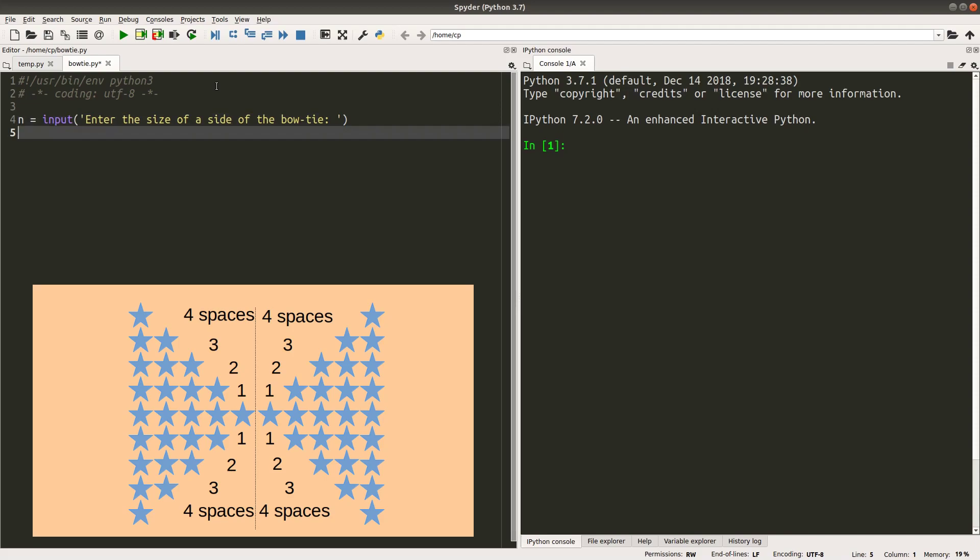And since n is a string for now, I have to change it to an integer before I can use it for my for loops. The idea is use int command.